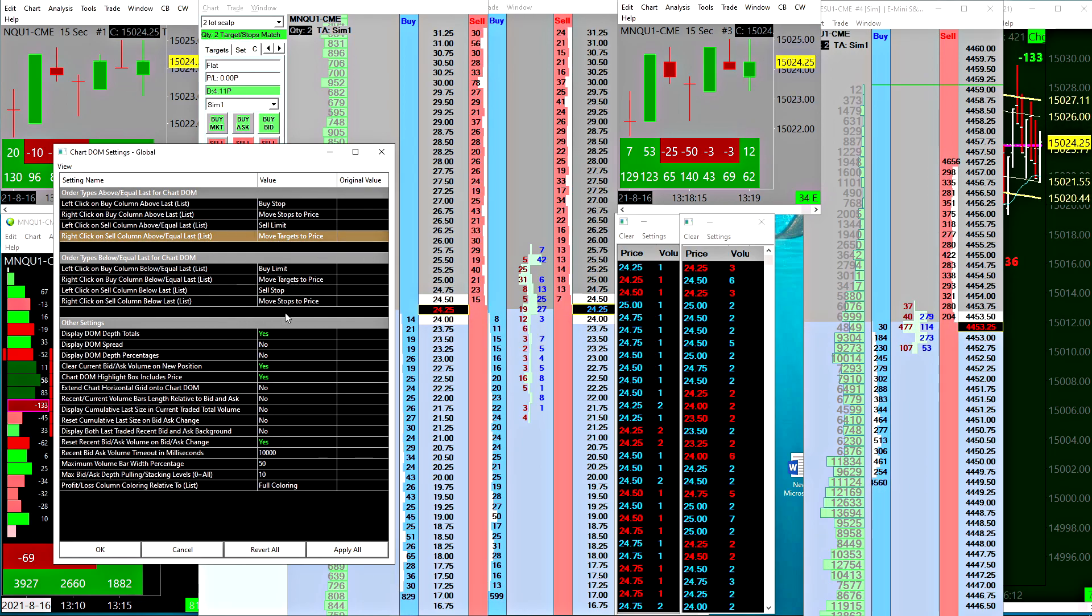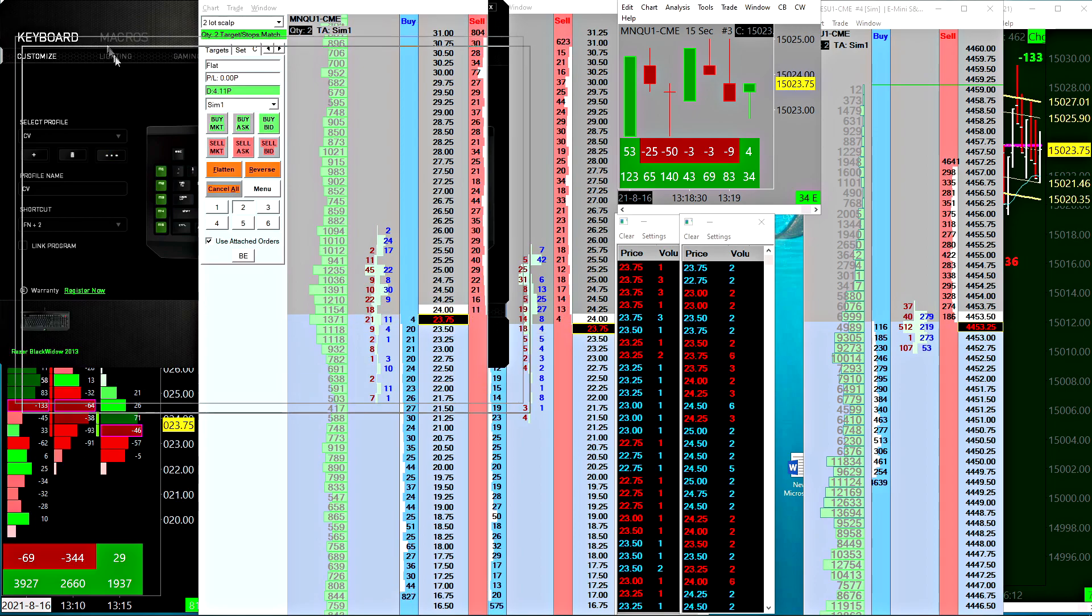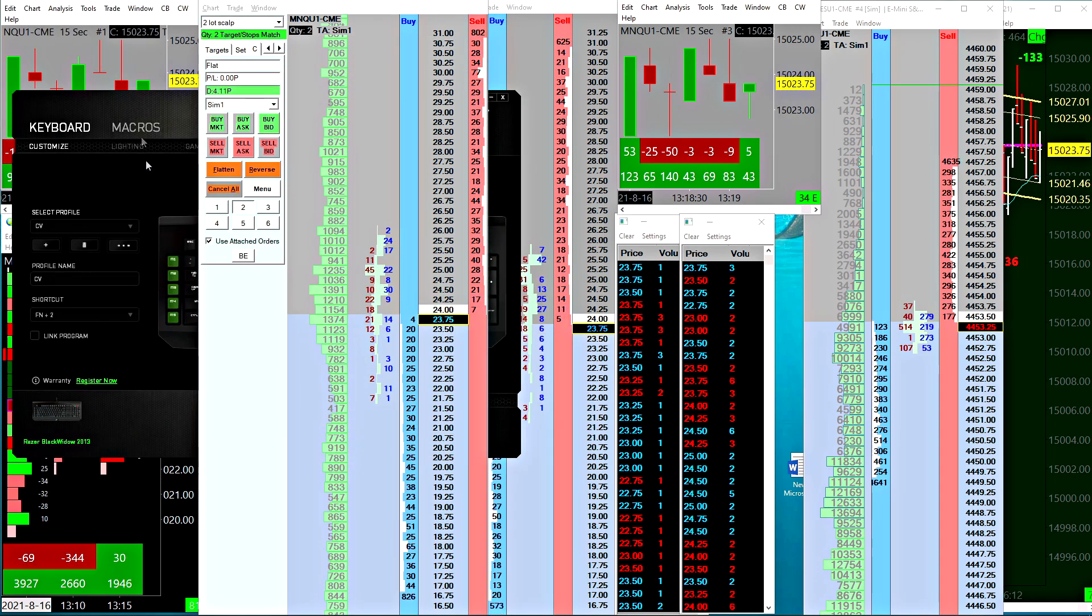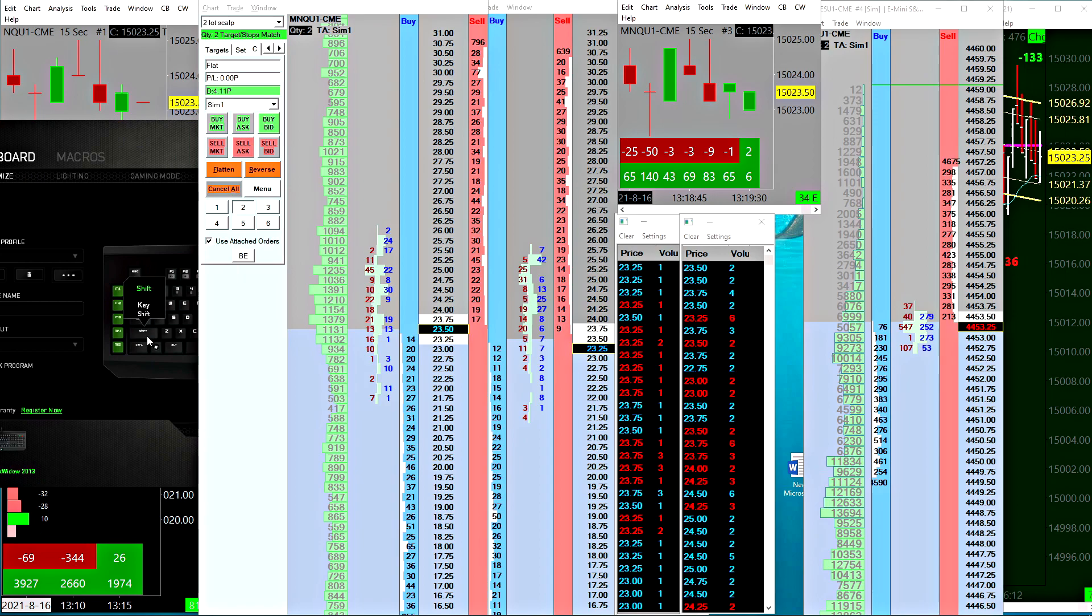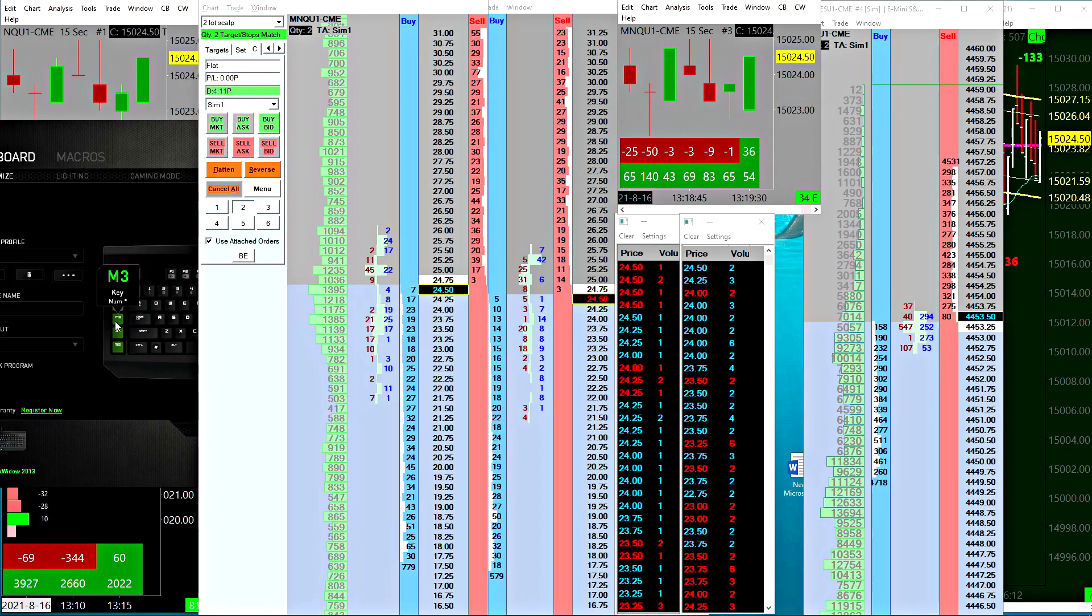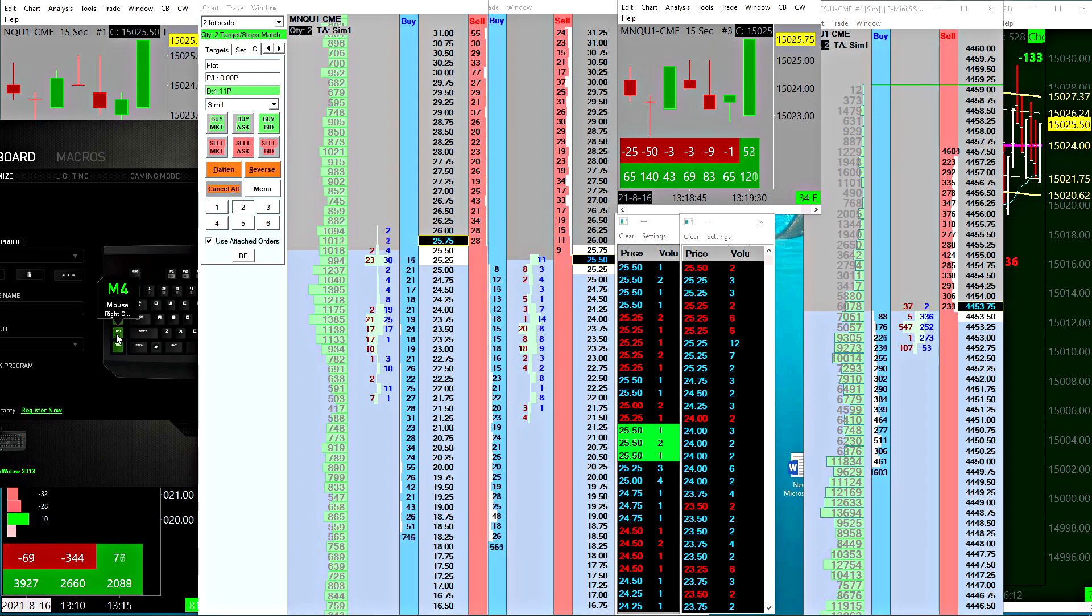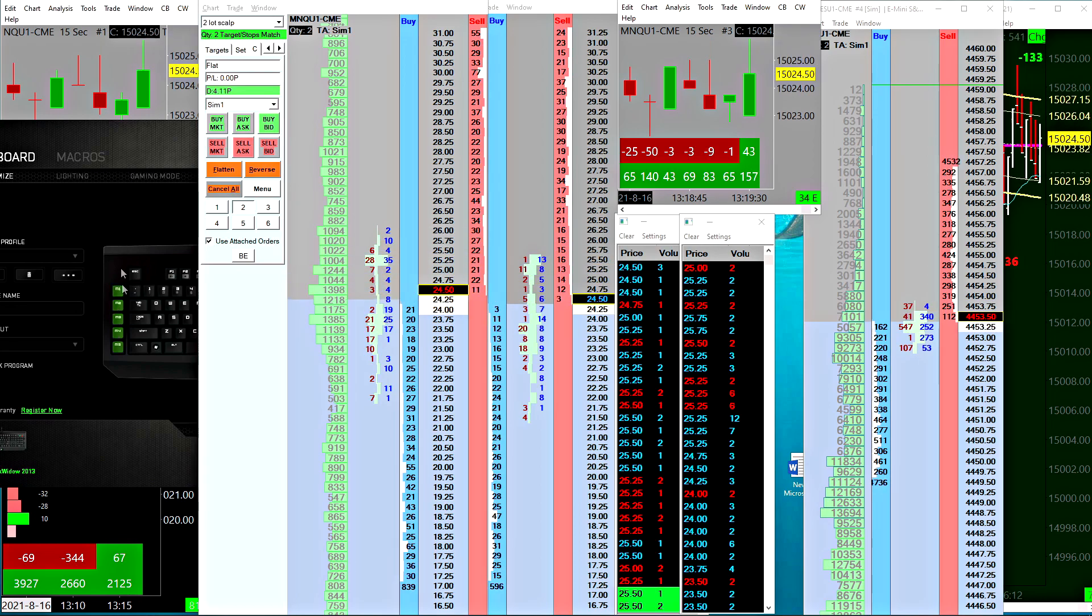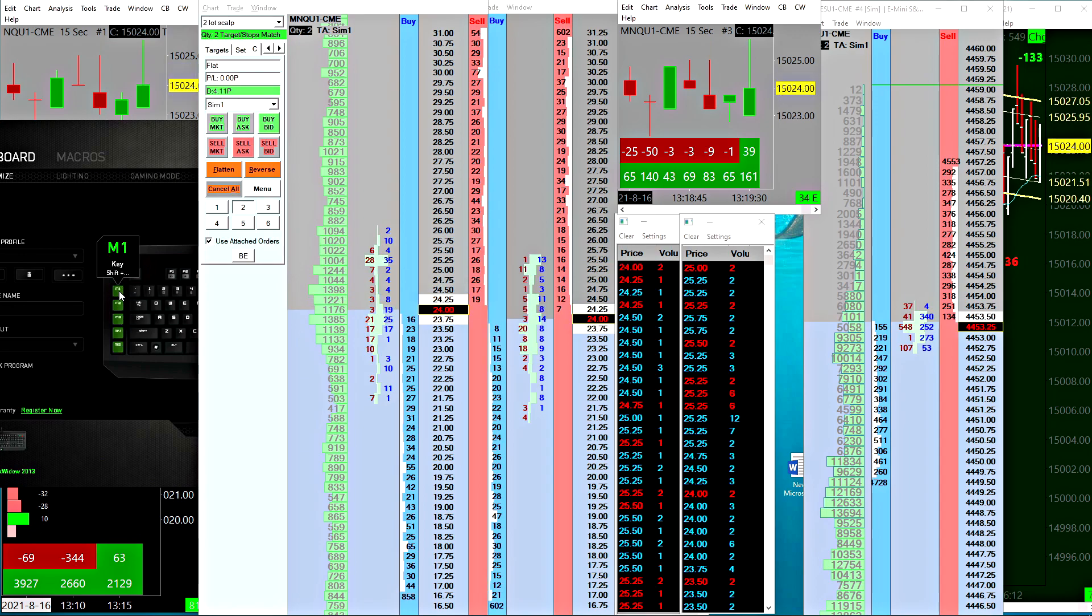Also really quickly here, this is my keyboard software which is the Razer technology, and I've got these five macro keys on the left side of my keyboard. Basically I've programmed this button right here to be a right click, so that's pretty convenient.